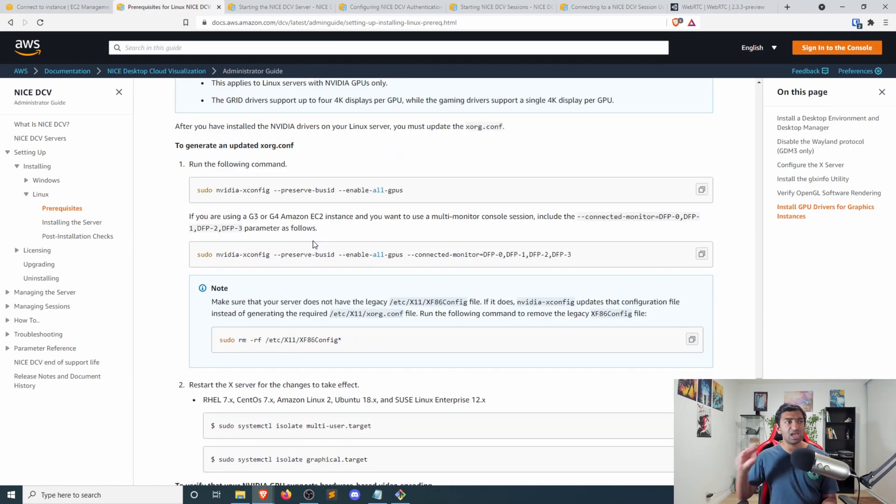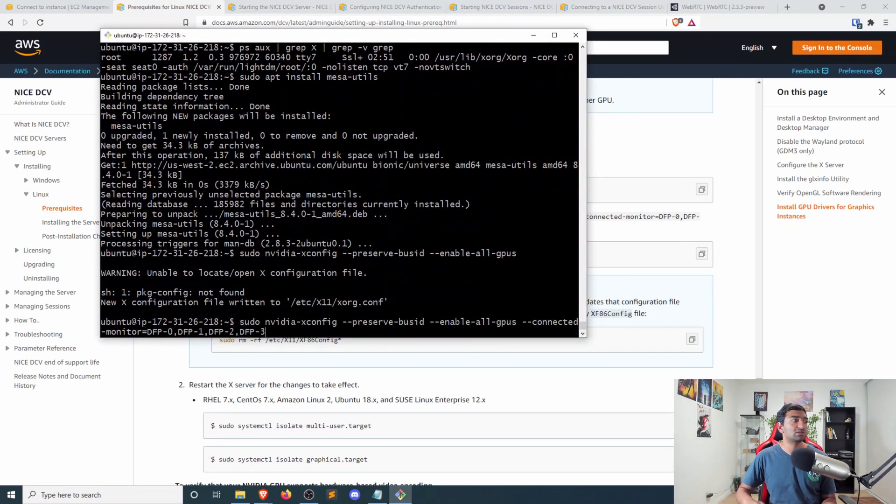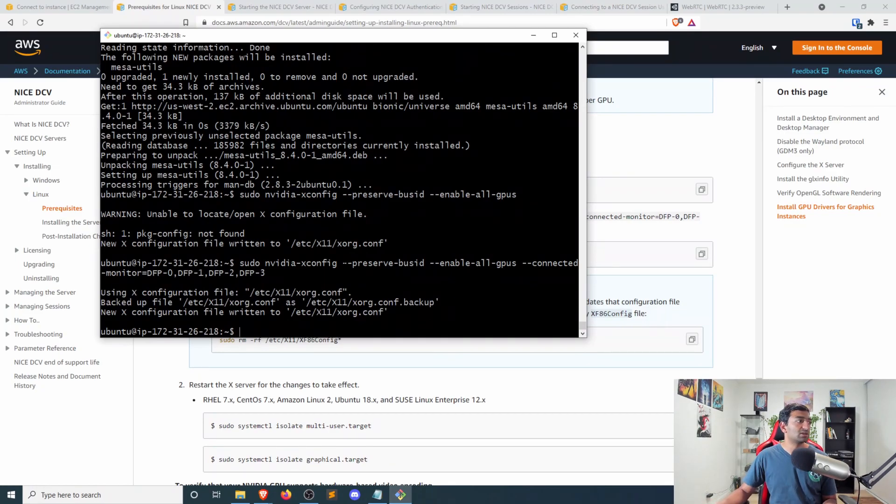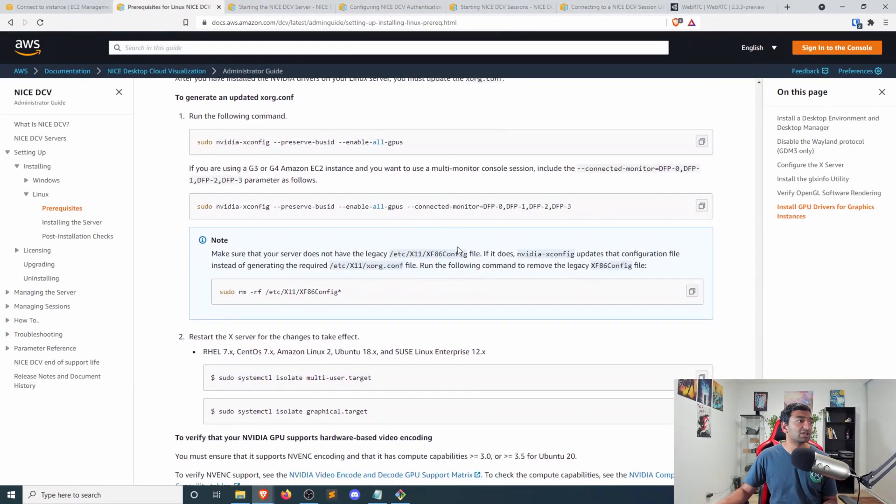And then finally, we have to verify that we have the correct NVIDIA drivers installed and have them hooked up accordingly. Actually, in our case, we need to copy the second command because we're running a G4 instance. So let's go ahead and do that. That should set up the config file, which is perfect.